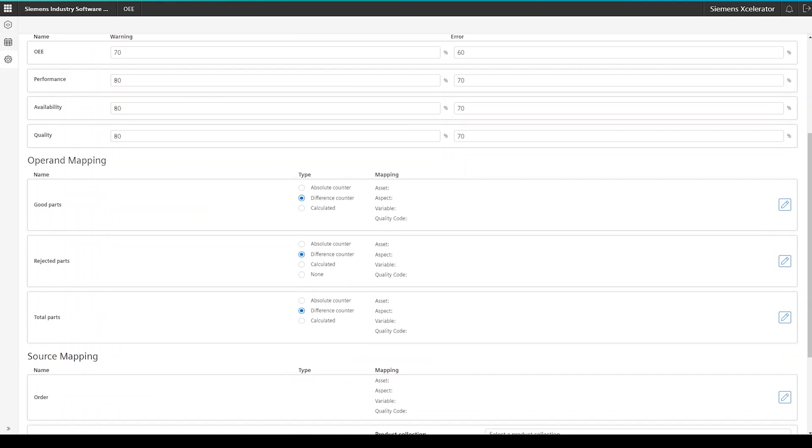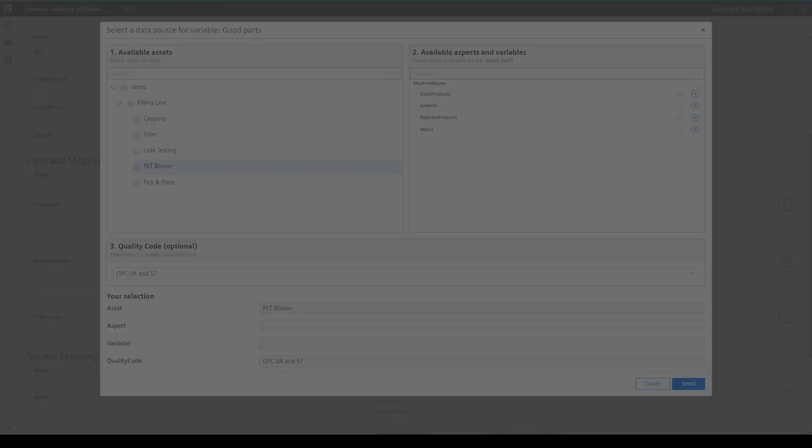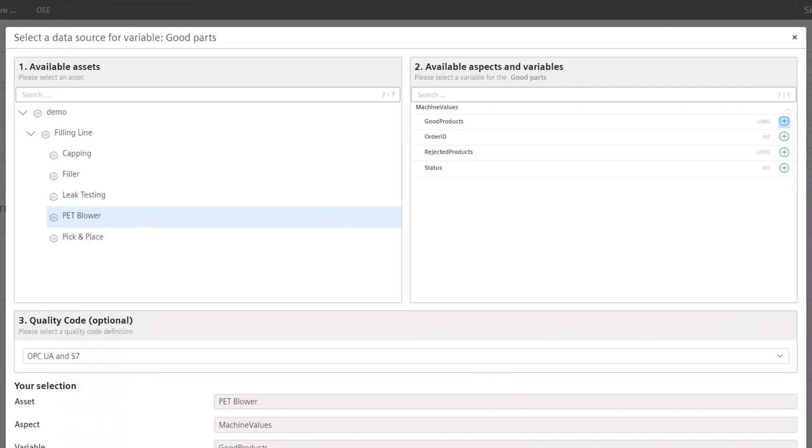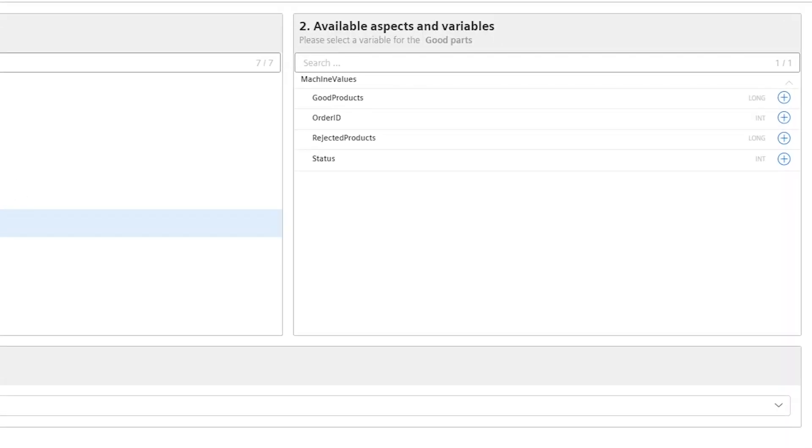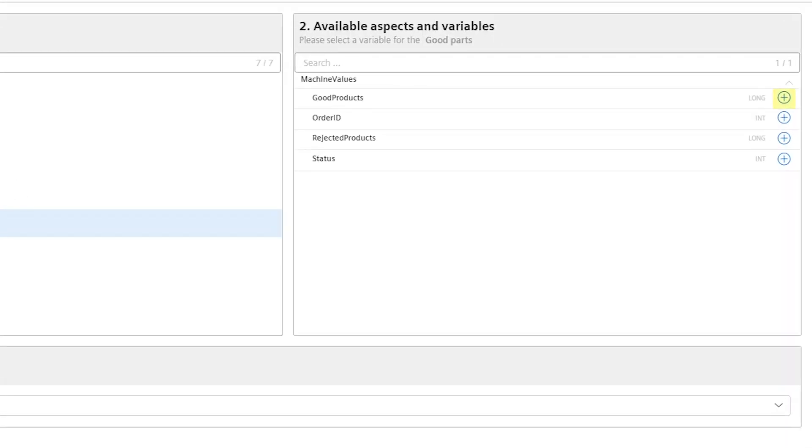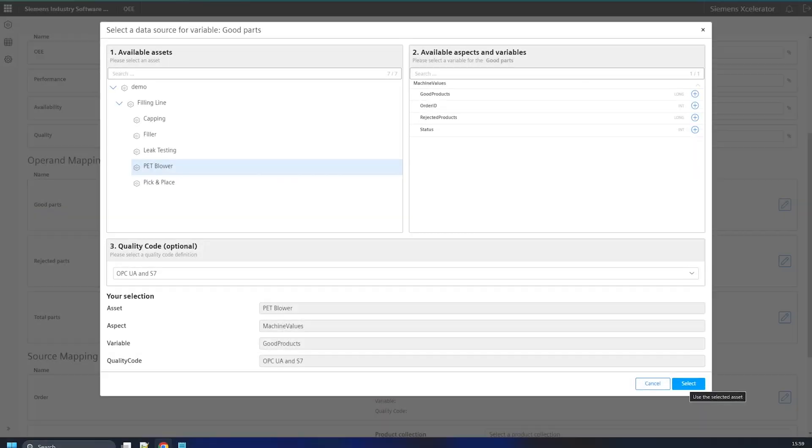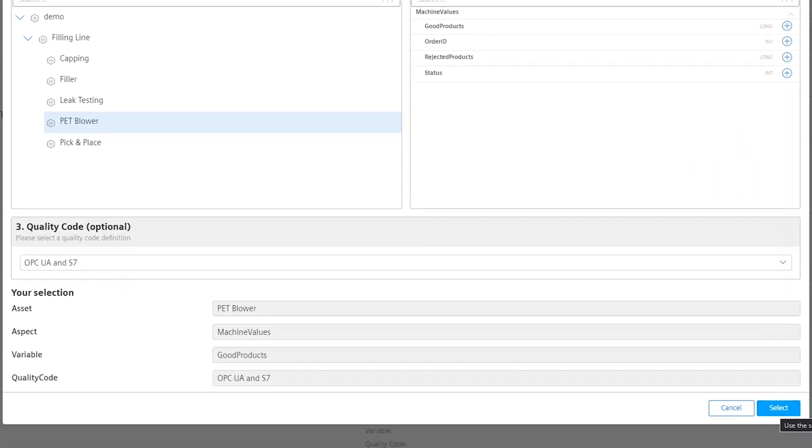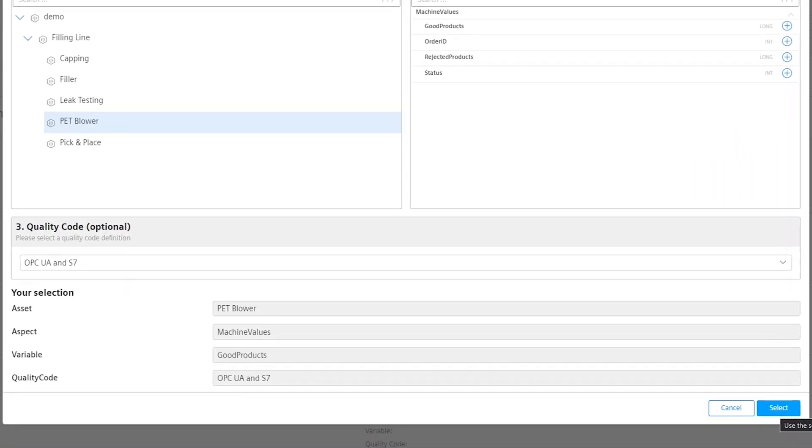When you click on the pen button on the right-hand side of each of the operands, the mapping screen pops up. First, search for the related asset and check the aspects on the right-hand side of the screen for the proper variable. Once you identified it, click on the plus button on the right-hand side, as this selects the variable.